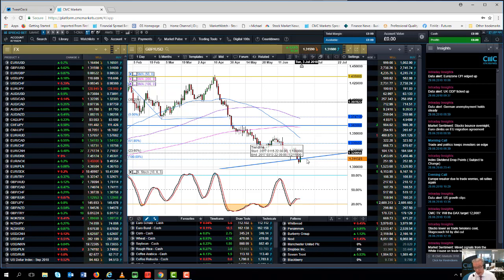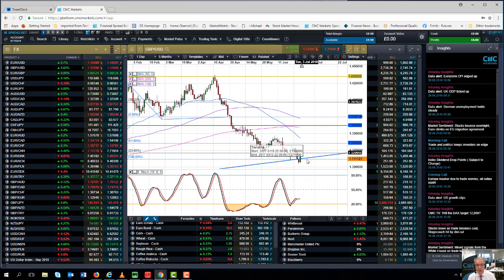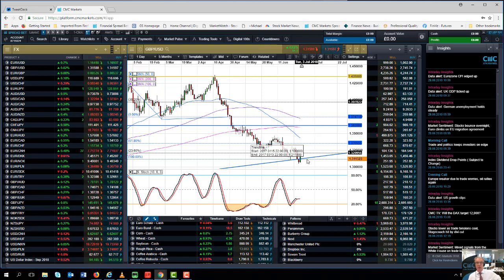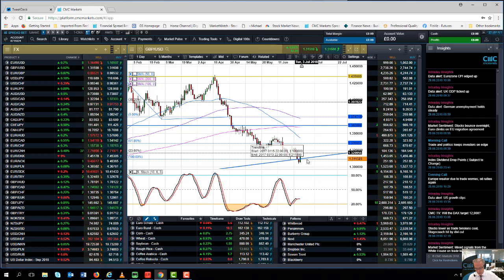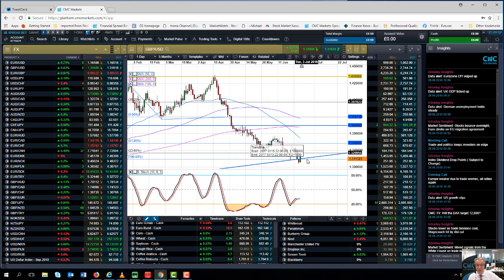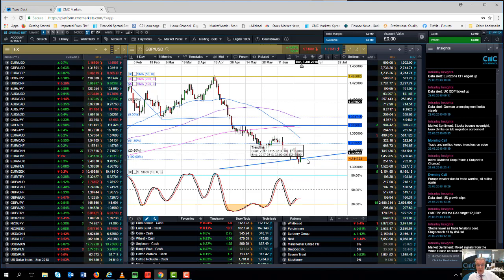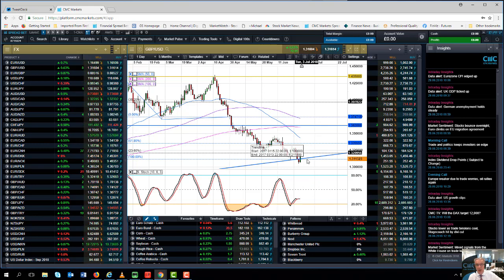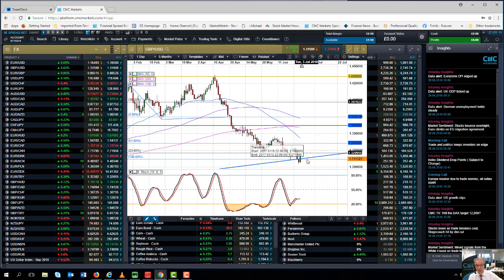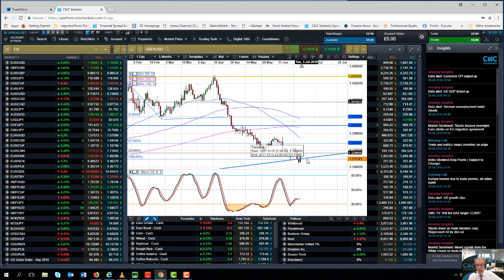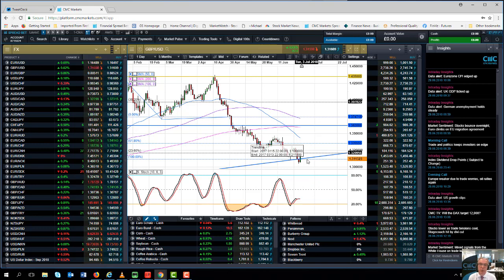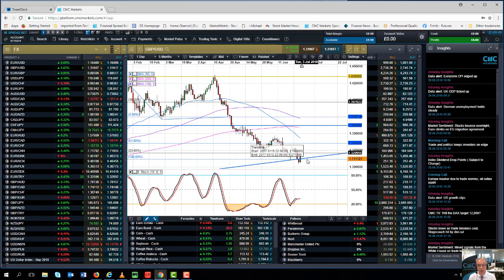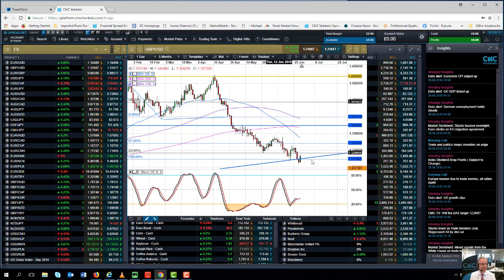Bank of England failed to deliver on an expected rate rise in May. You can argue the merits of why they decided to pull back from that. But certainly the data that we've seen since the end of Q1 has been fairly unambiguously positive. If you look at retail sales for April and May they've been positive. The June numbers are likely to be similarly positive given the World Cup and the sunny weather. We could be on course for a fairly decent quarter after Q1 GDP was revised up from 0.1 to 0.2. That's the 21st consecutive quarter of economic expansion with the likelihood that Q2 will be the 22nd.